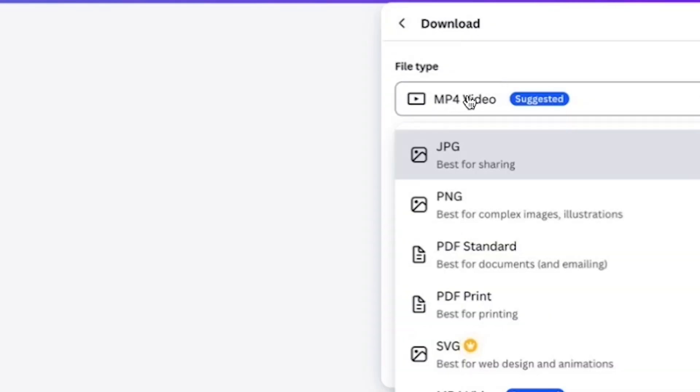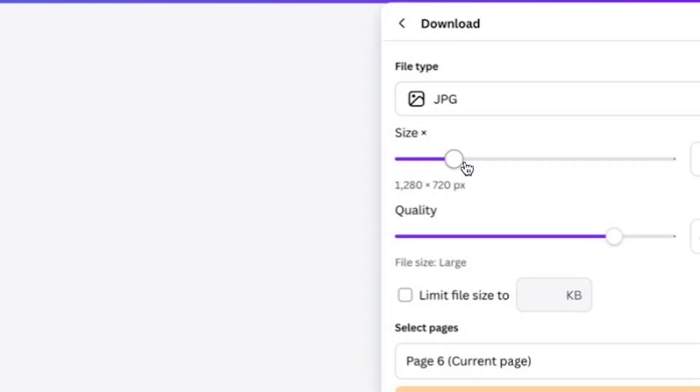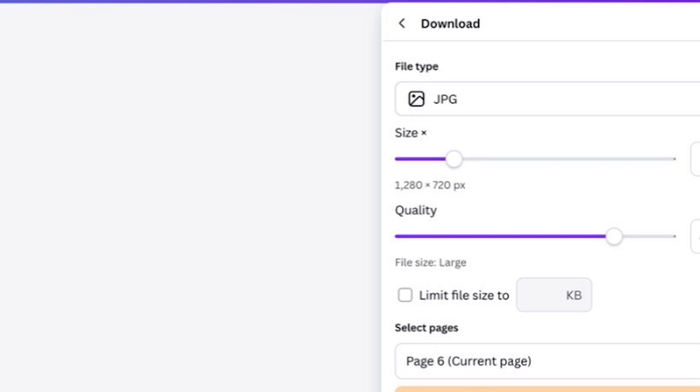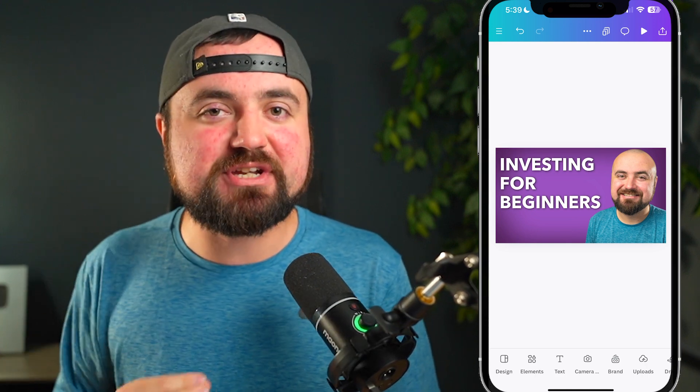Make sure the file type is JPEG, not MP4 — you want to be exporting a photo. Then using YouTube Studio, either the app or on your computer, you can add your thumbnail to your video.